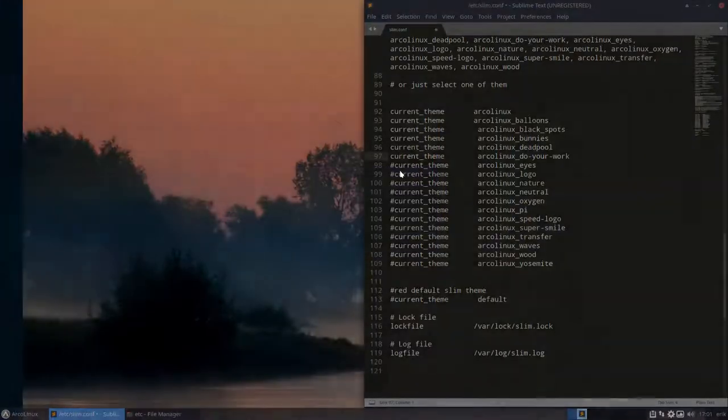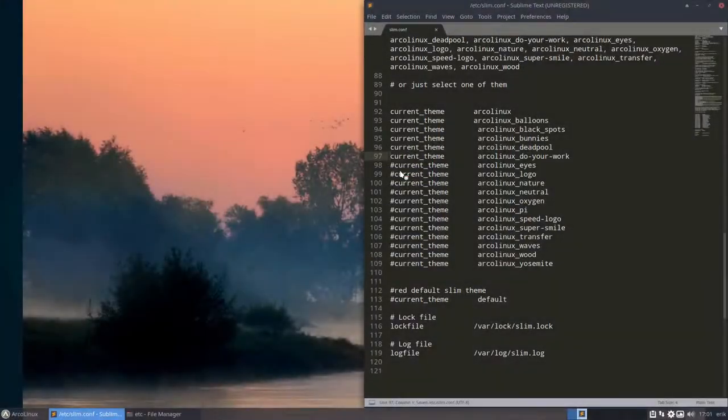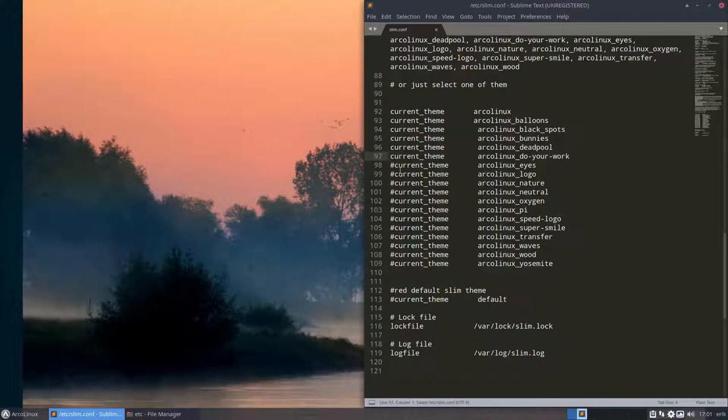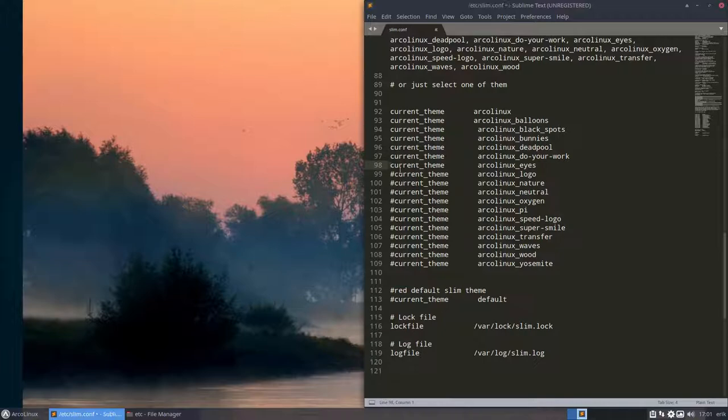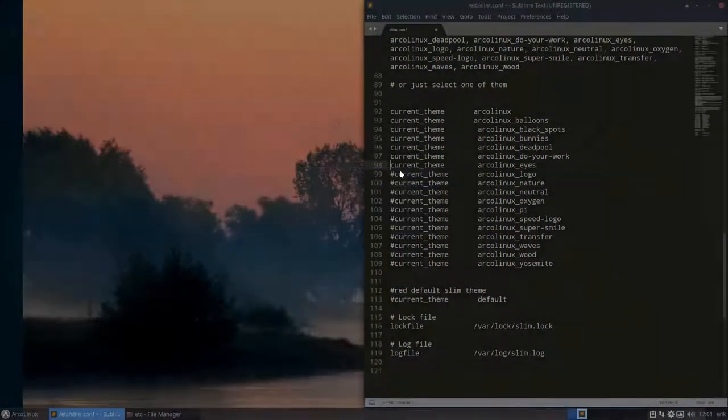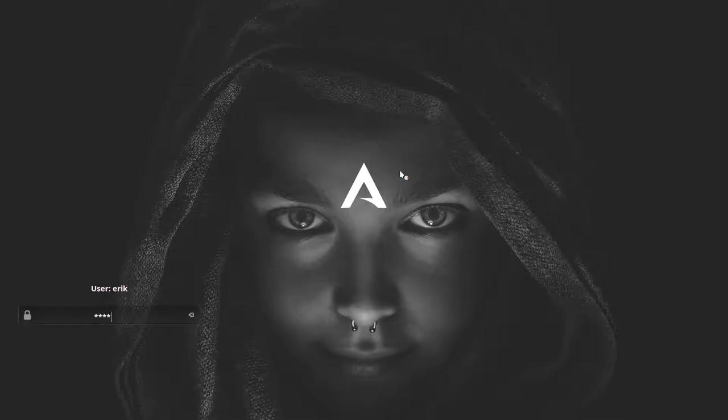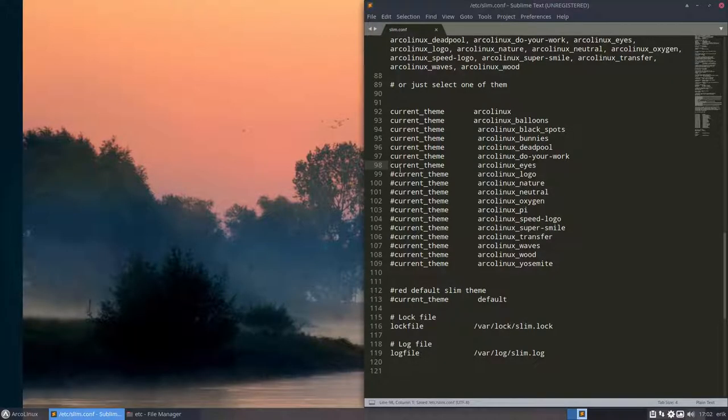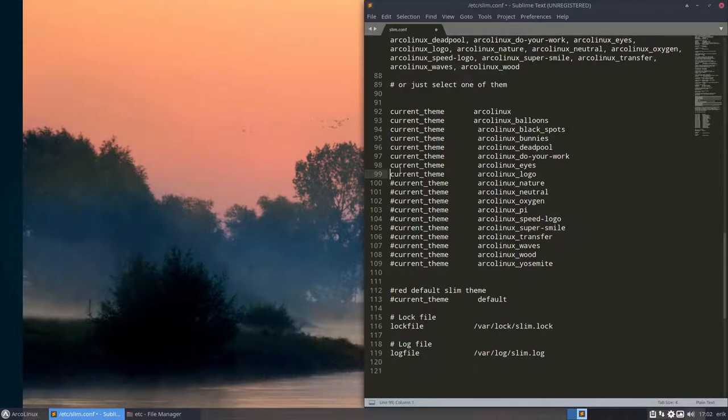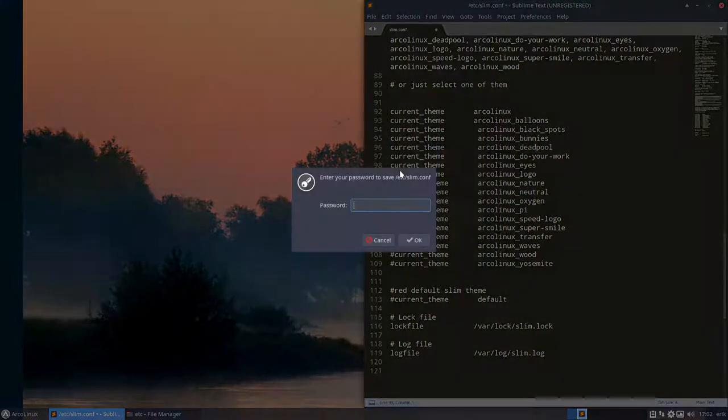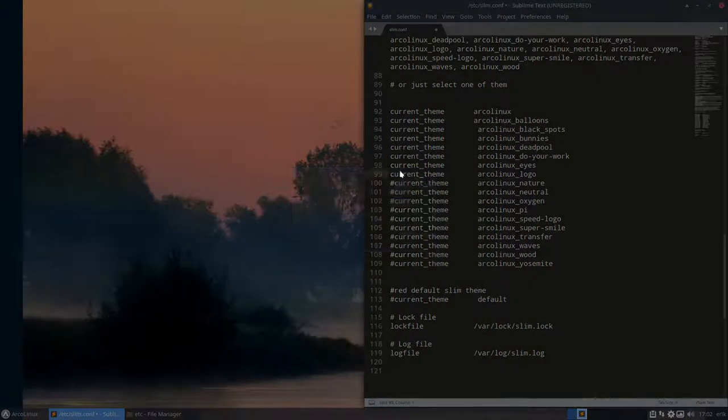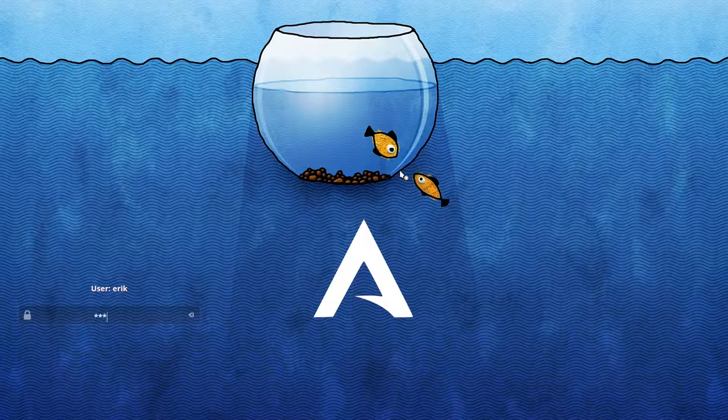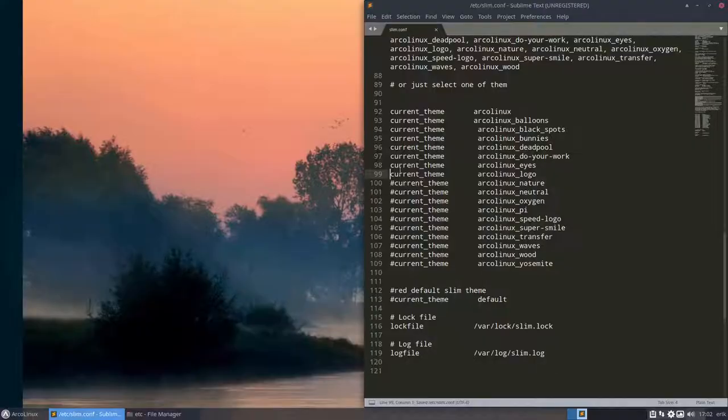Current theme. Save. Super L. Do your work. Don't be stupid. Nice logo. Everything checks. All right. Super L. And there she is.